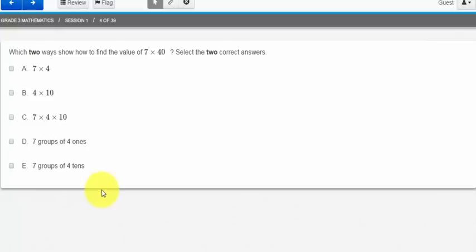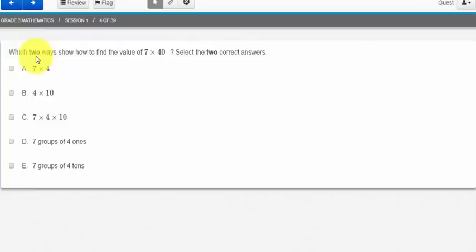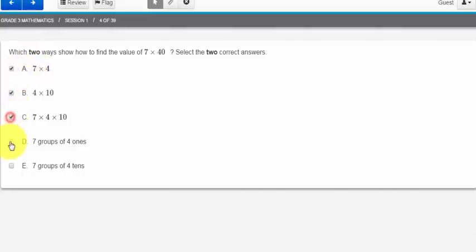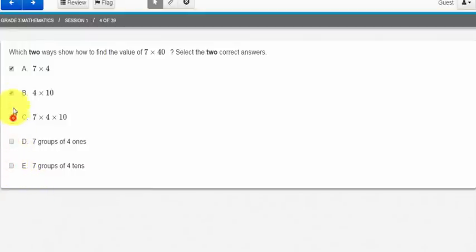This type of question is a checkbox question. Reading the directions it says that I should pick two ways to show how to find the value of 7 times 40 selecting the two correct answers. So you can see in bold it wants me to select two. So because the box next to the letter is square I know I can select more than one answer. By reading the directions I know that I should select two.